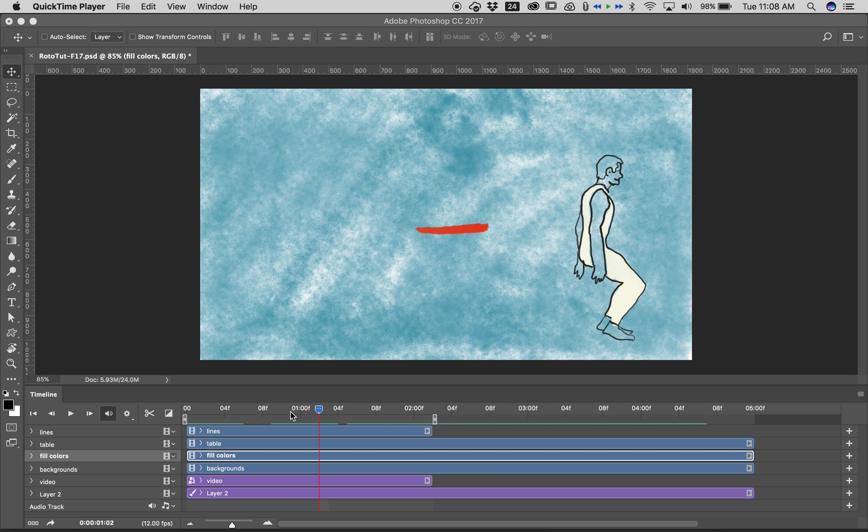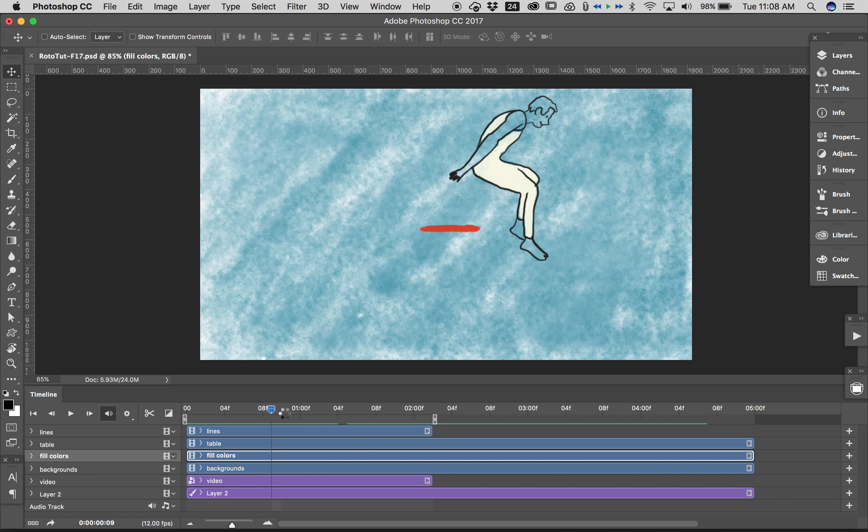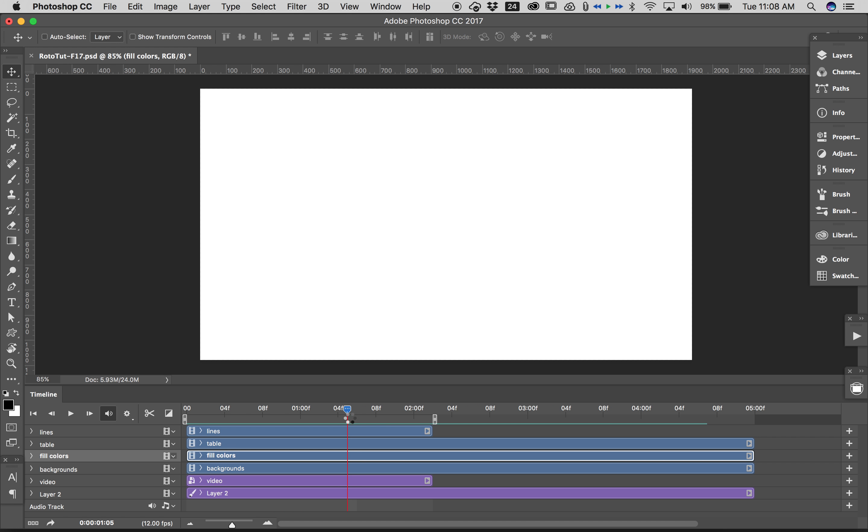The most important thing for exporting is making sure your work area is set to the right length. Right now our work area is a little too long. This is the work area right here. It is this gray bar, two little handles here, left and right.